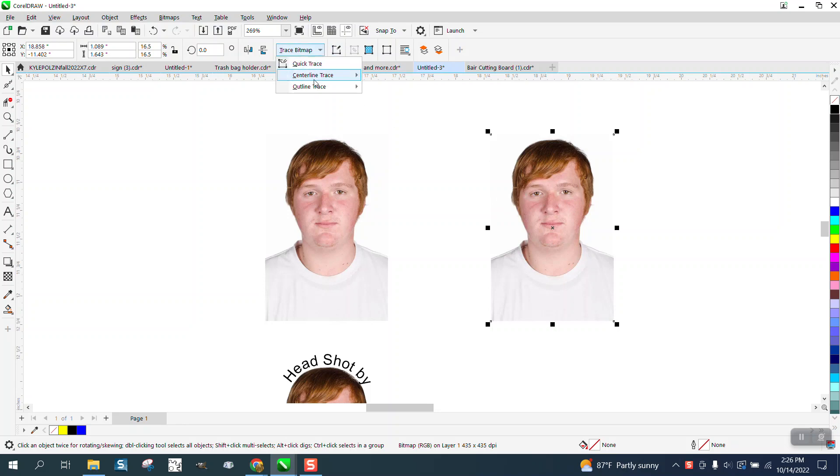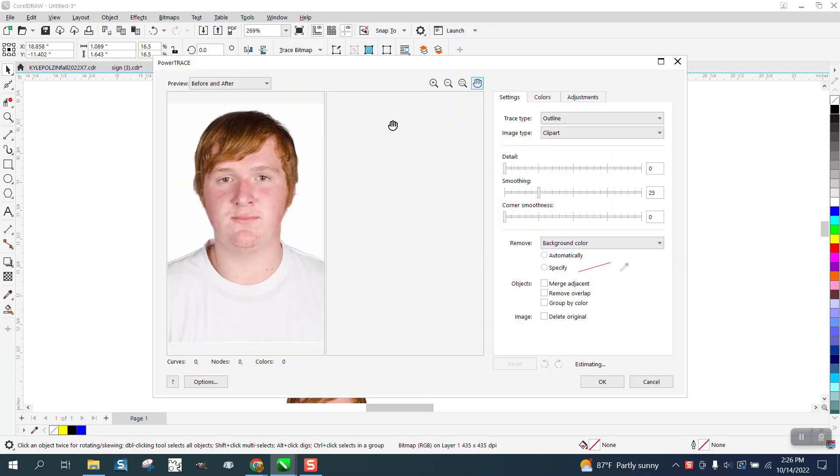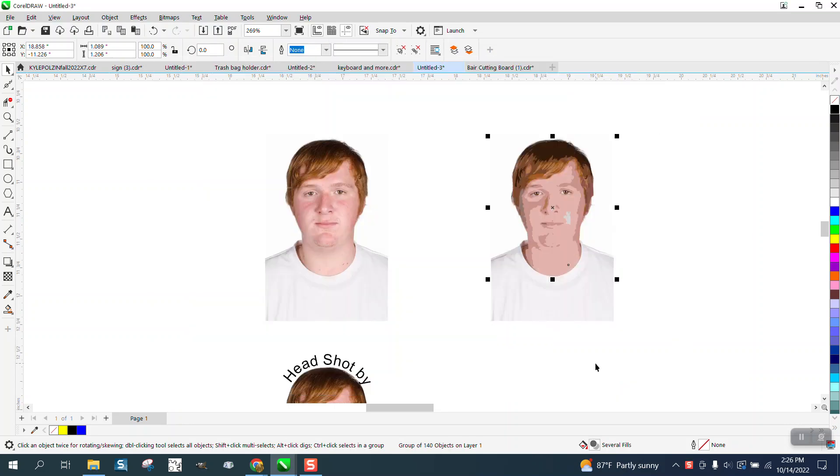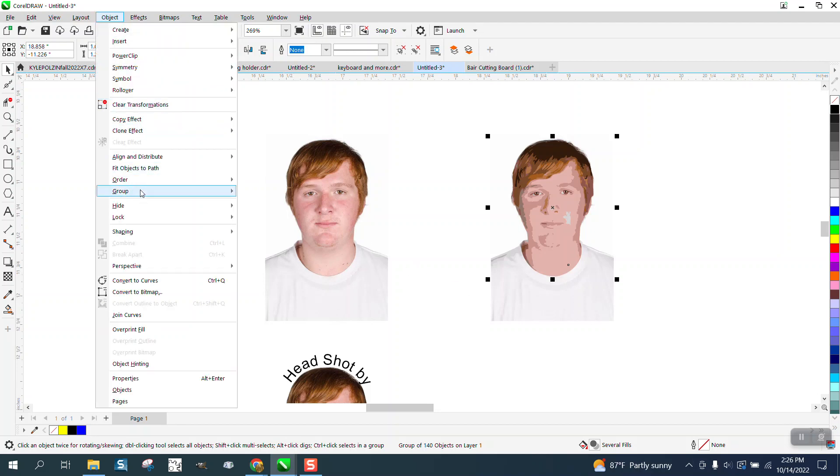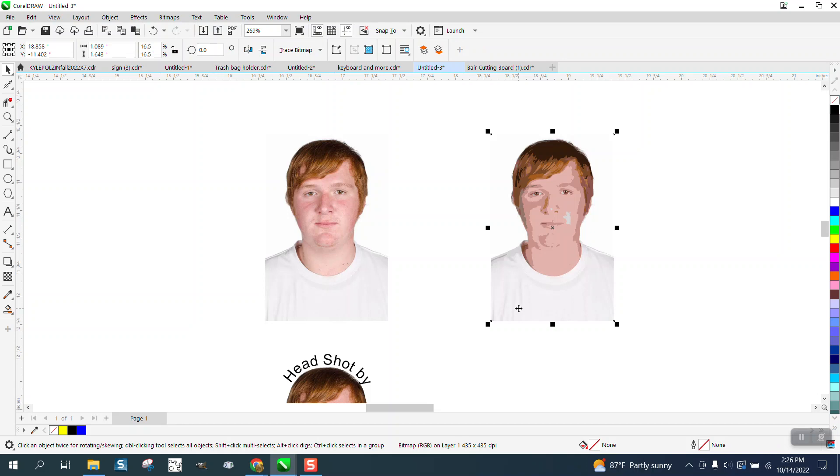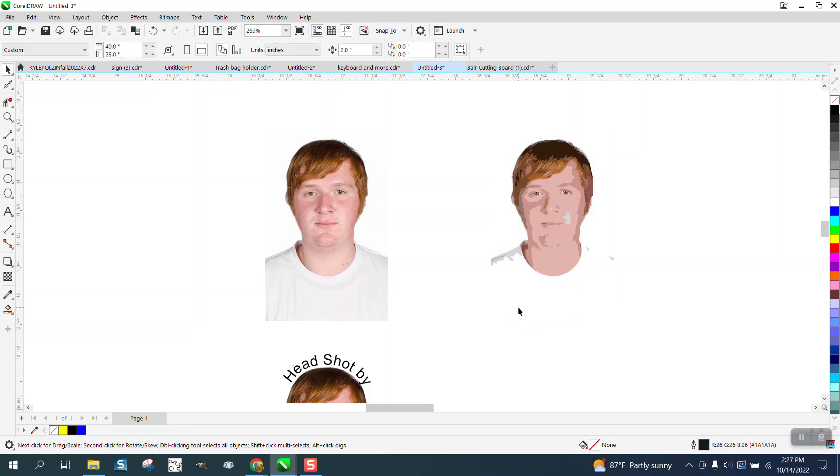I'm going to go to Trace Bitmap, Outline Trace, Clipart. Clipart works pretty good 99% of the time, and you can see it's already deleted most of his t-shirt. It's still there though, so we're going to go to Object, Ungroup it, and just click on that shirt and delete it.